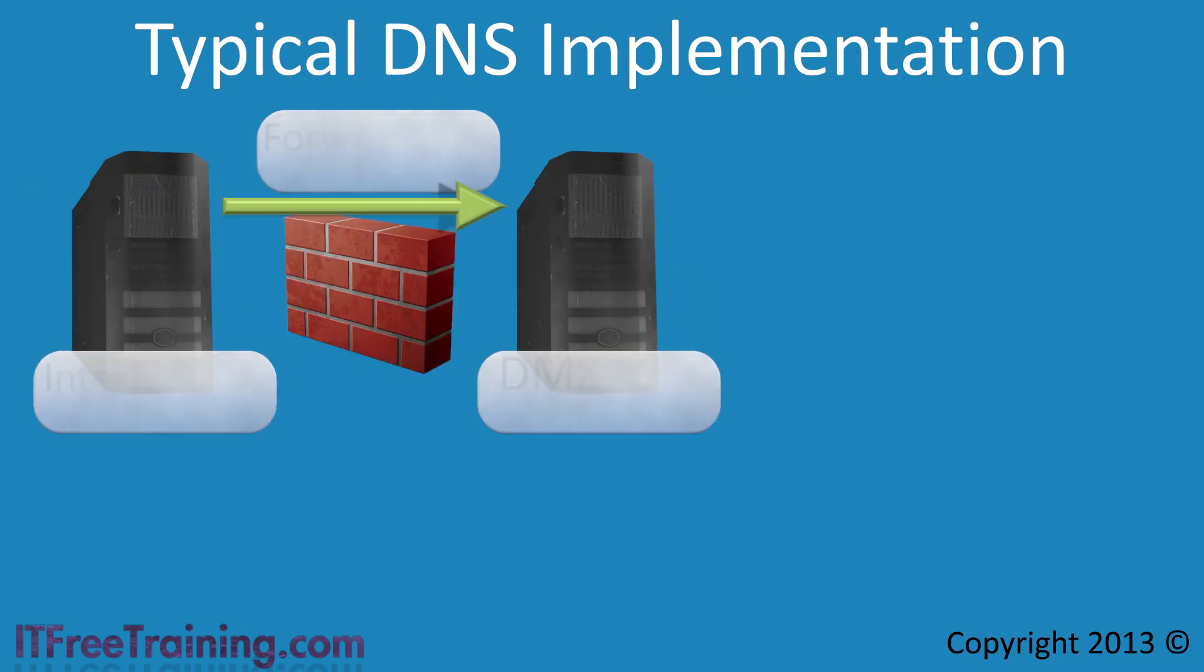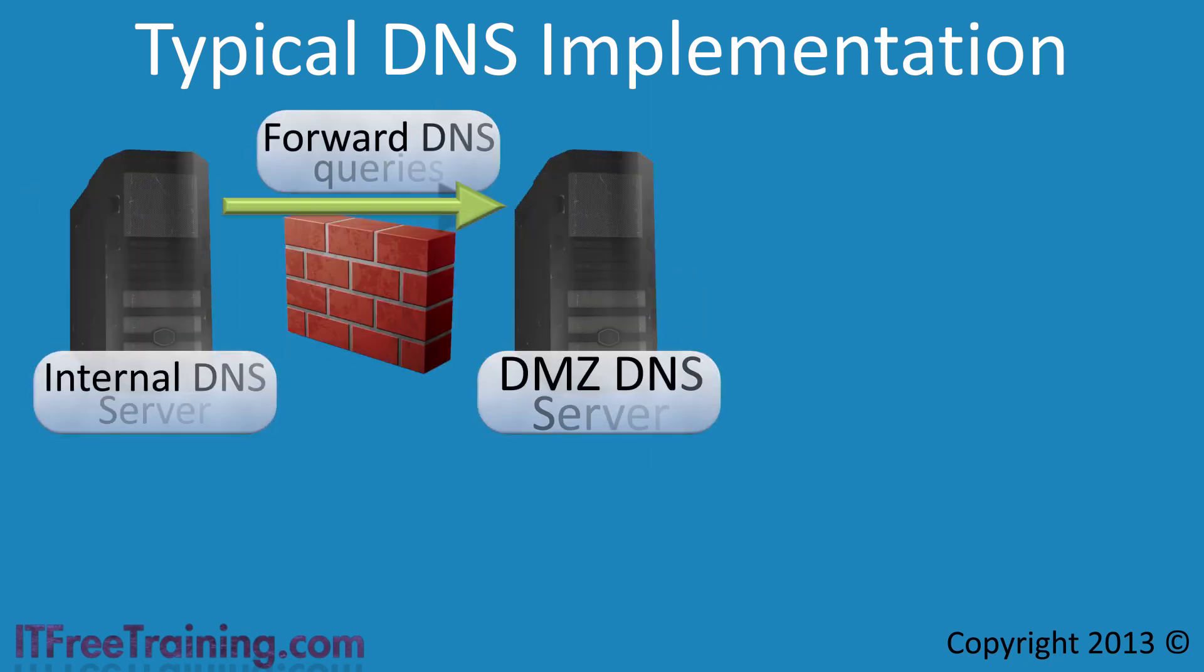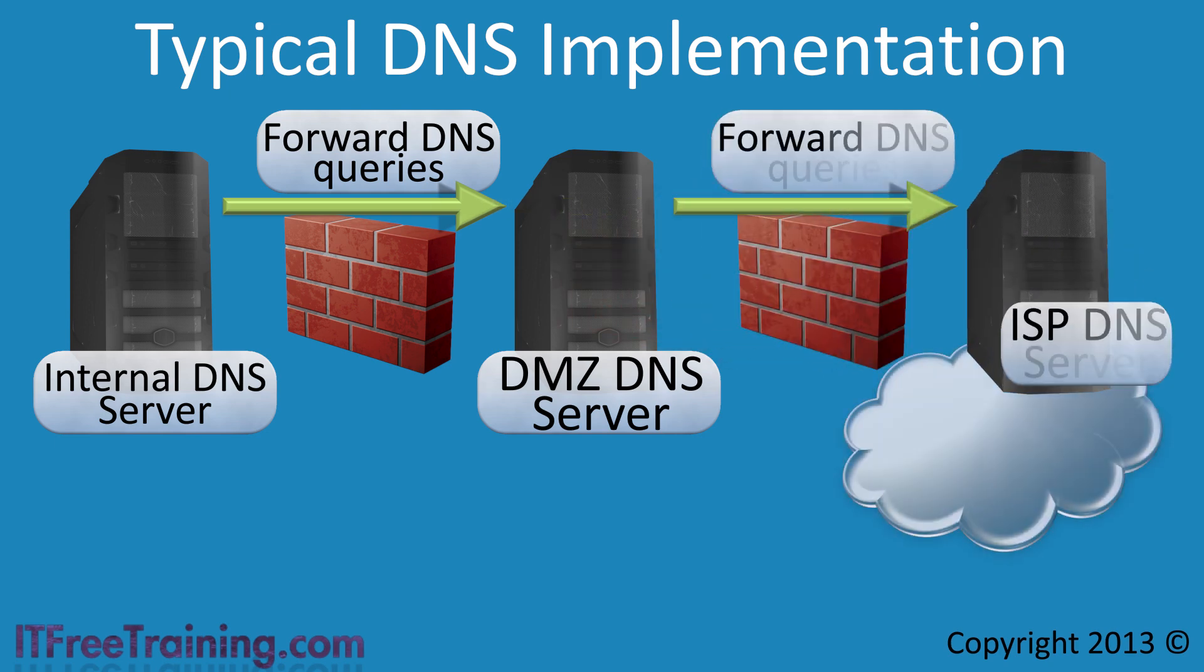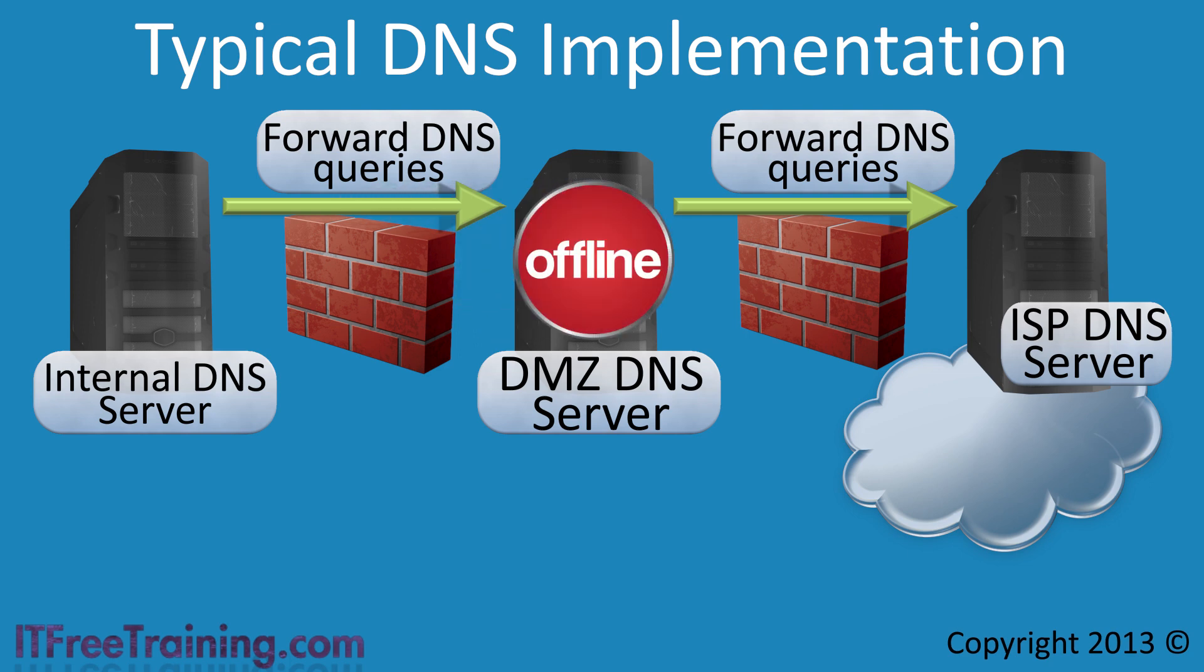This DNS server forwards DNS queries to a DNS server on a perimeter or DMZ network. This server then forwards DNS queries to the ISP's DNS server.